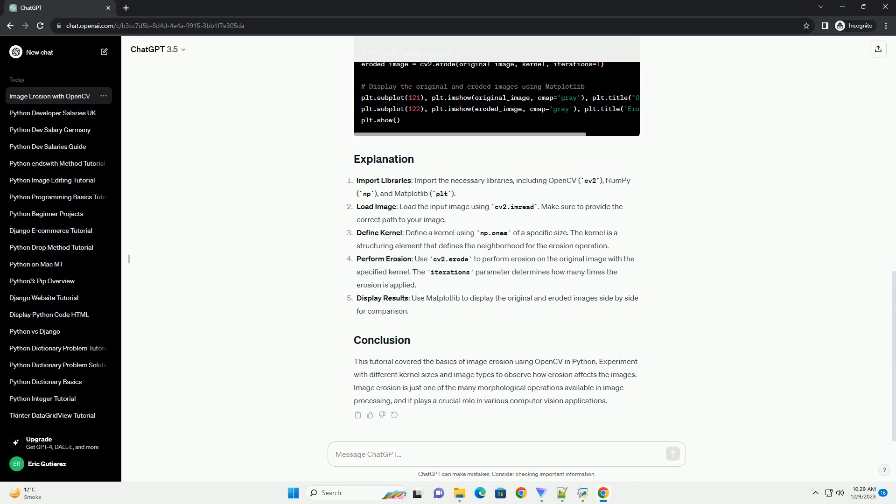This tutorial covered the basics of image erosion using OpenCV in Python. Experiment with different kernel sizes and image types to observe how erosion affects the images. Image erosion is just one of the many morphological operations available in image processing, and it plays a crucial role in various computer vision applications.